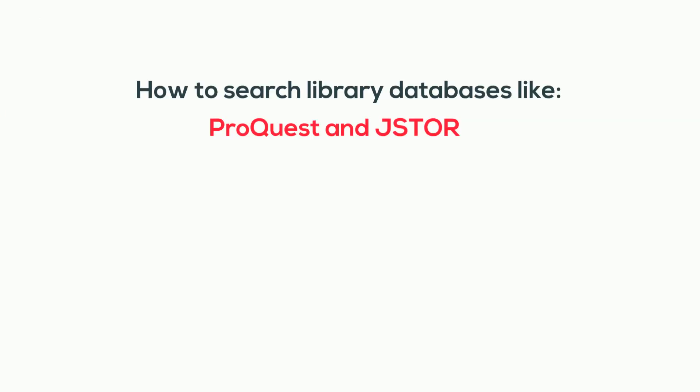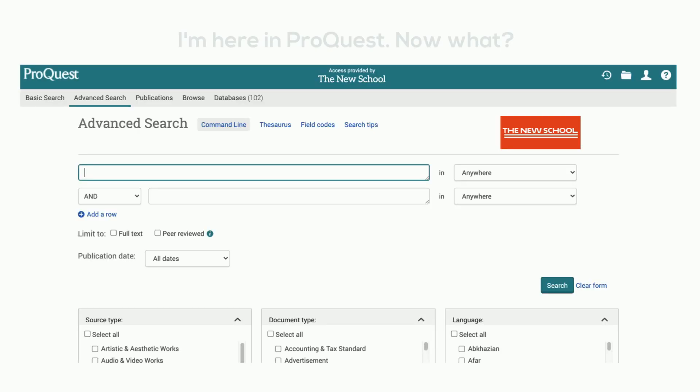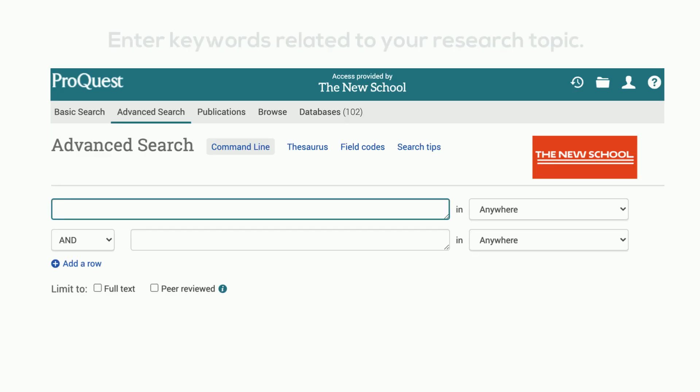How to search library databases like ProQuest and JSTOR. I'm here in ProQuest. Now what? Enter keywords related to your research topic.